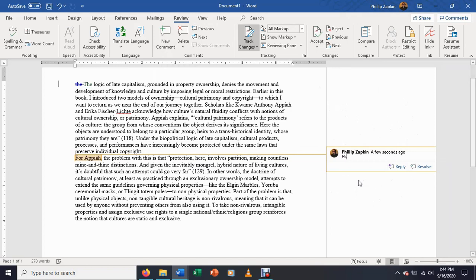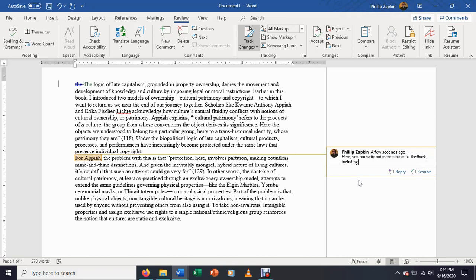And here you can write out more substantial feedback, including questions, objections, clarifications, etc.